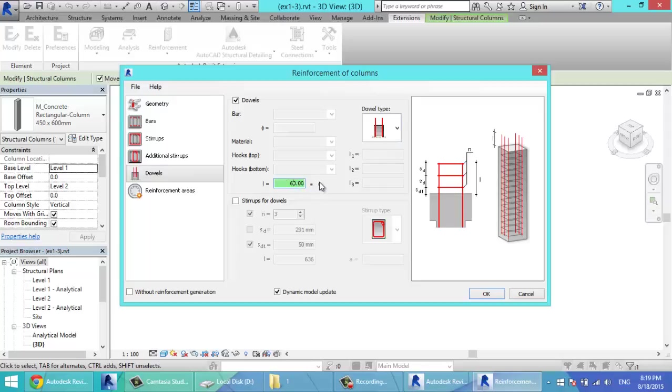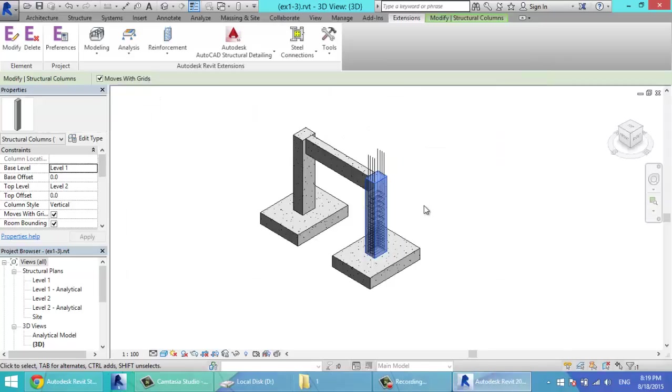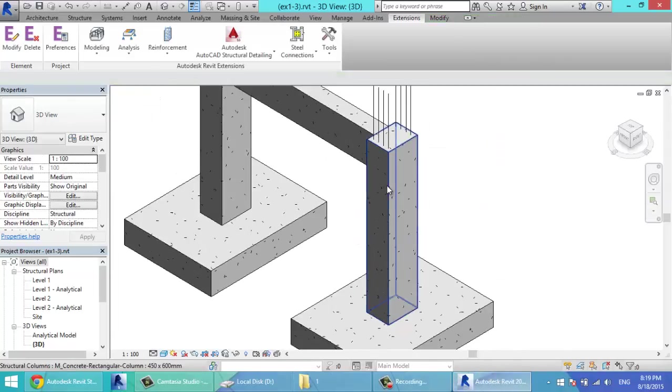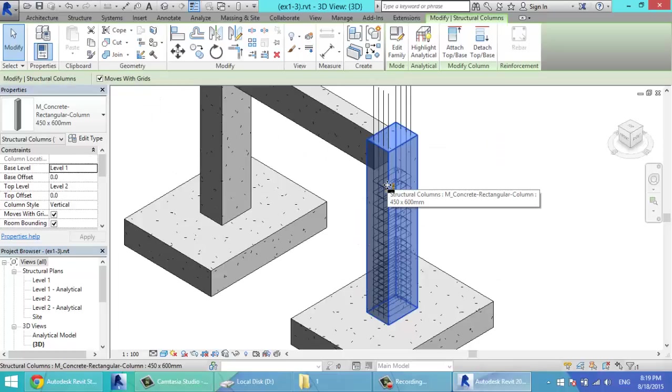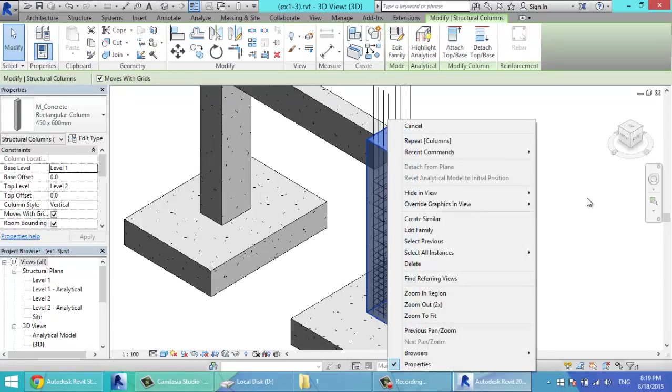And the length of the dowel will be 65, 60 times the diameter of the bar. If you have stirrups for dowels, you'll check this. Click OK. Now, reinforcement generation in progress. As you see, by one step, you have drawn the reinforcement.